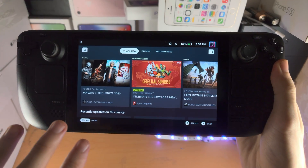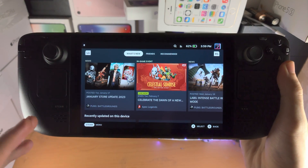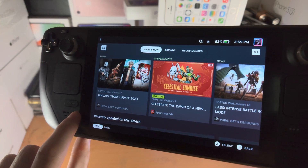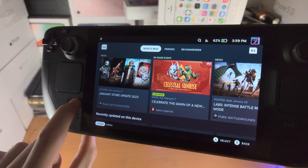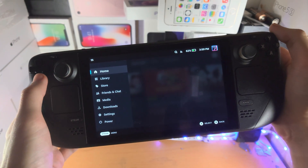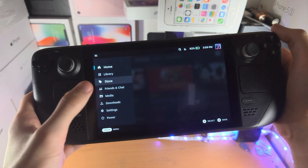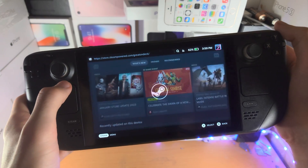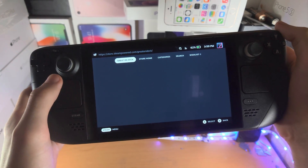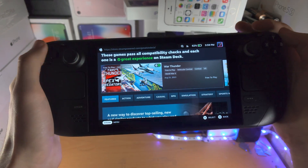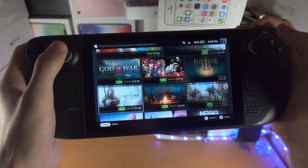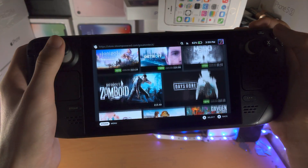Welcome everyone. The first step to buy games on the Steam Deck is to click on the Steam button. You are then going to navigate to where you see the store. When you're brought to the store, it will bring you to the games which are great on the Steam Deck.